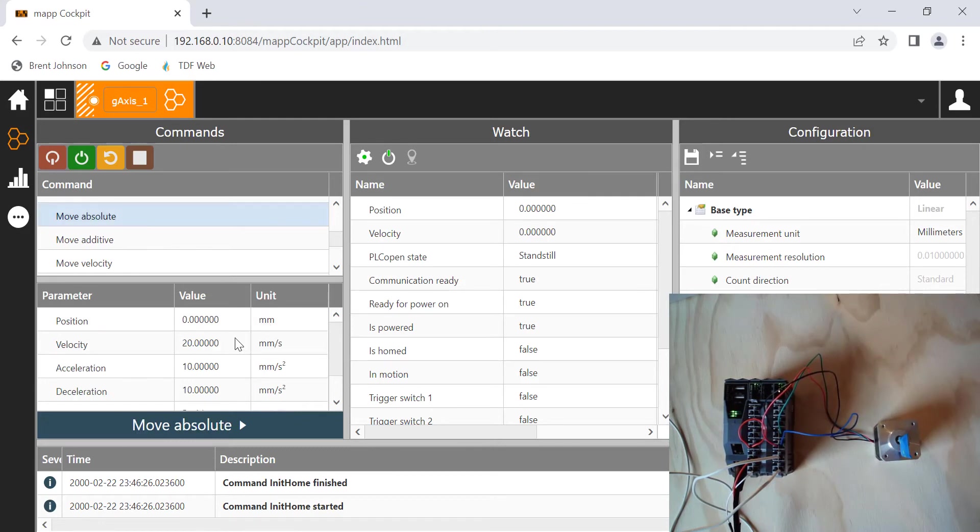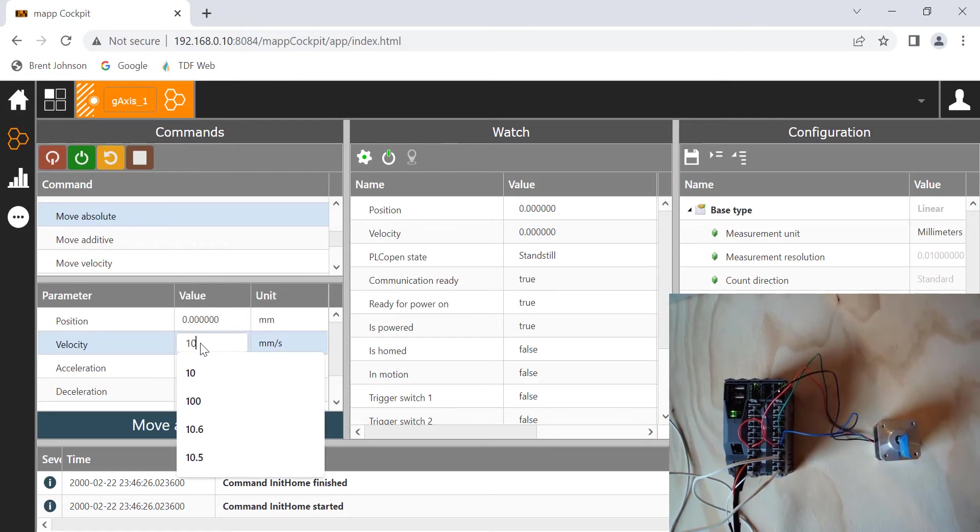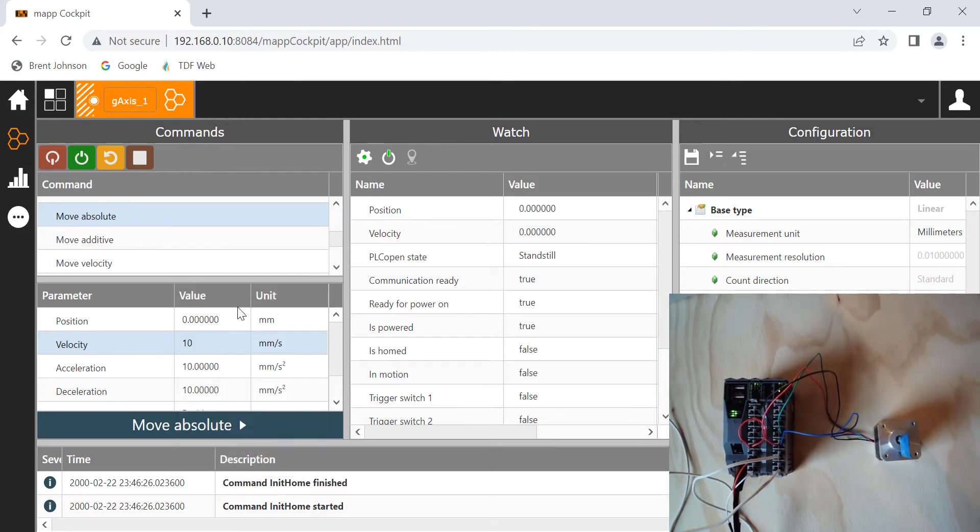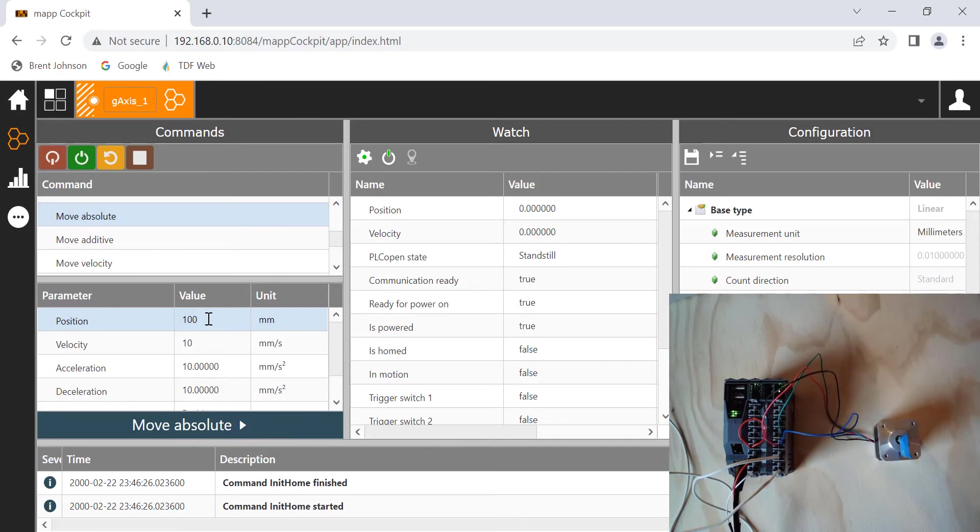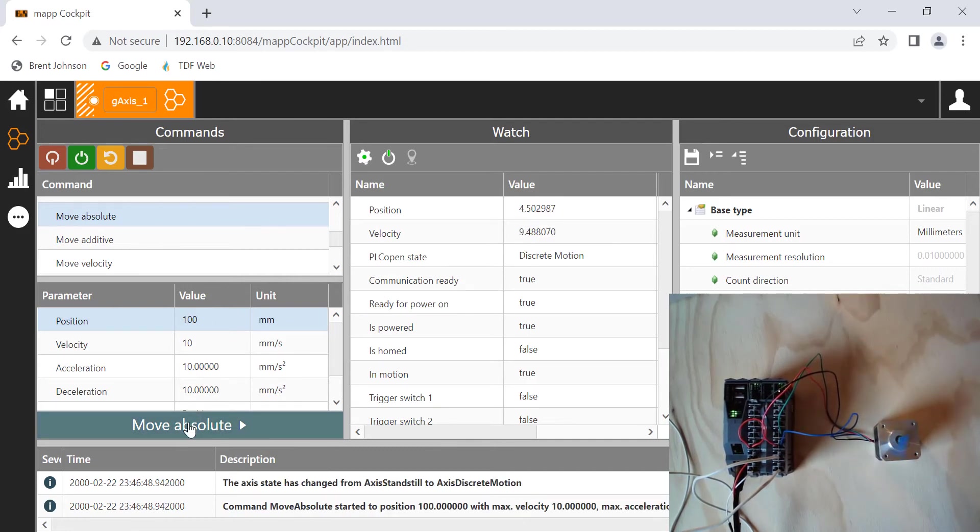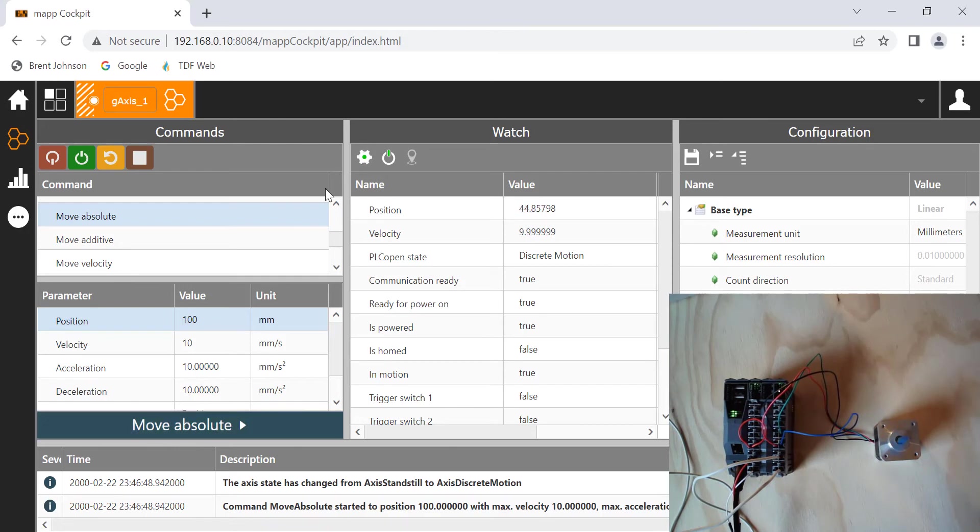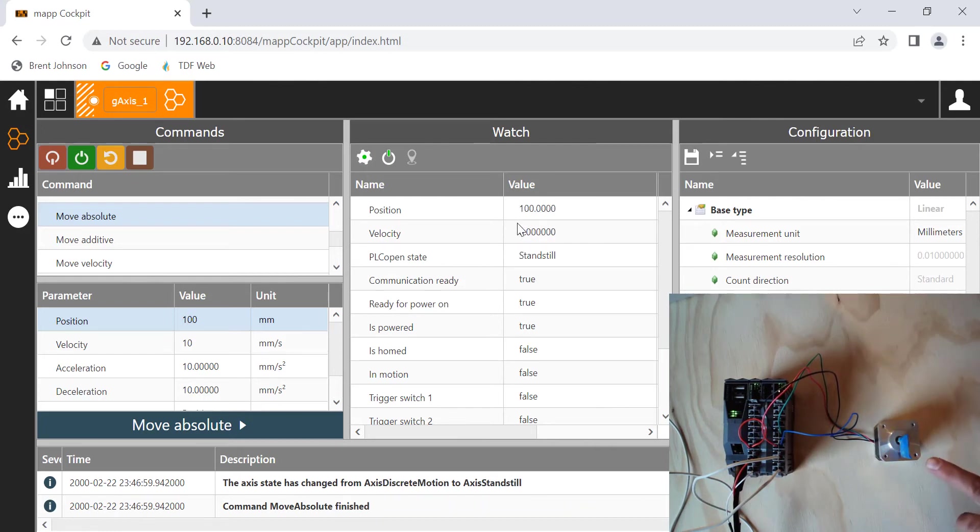So I have it set at 20 millimeters per second. I'm going to change this to 10. I don't want to go too fast, otherwise we might run into problems. And then I'm going to change my position. I'm going to go from zero to, let's call it 100, and I'm going to go ahead and click move absolute. As you can see, the motor is actually spinning. I'm driving this motor. You can look at my position right up here, and it's moving up to 100. It should stop at 100, and there we go. We saw that it stopped.